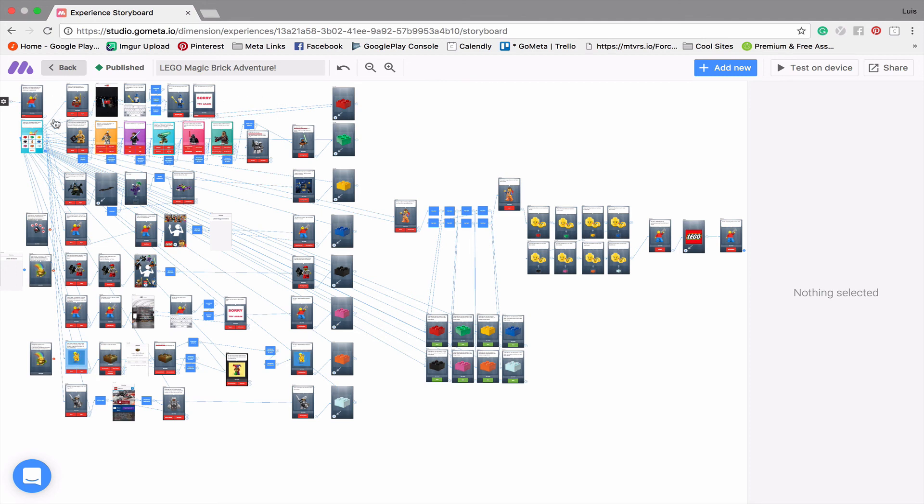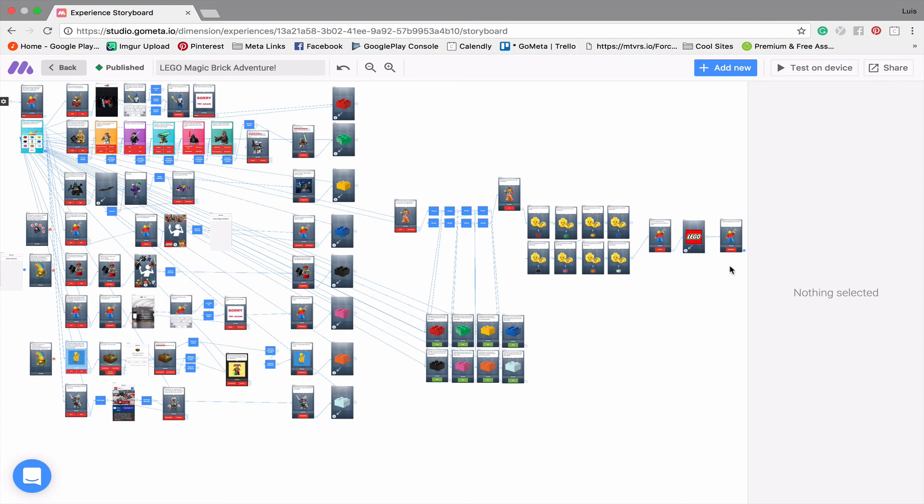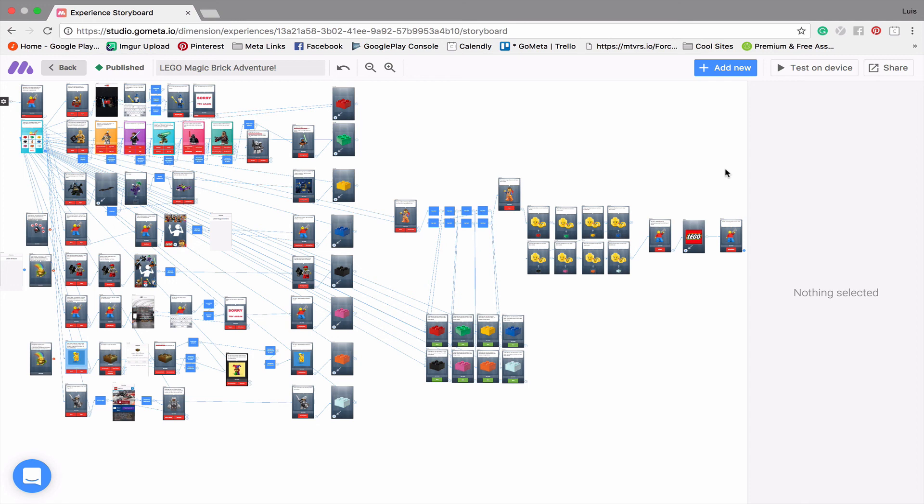So again, we have our intro scenes, each row is a game. And then this end section checks for the items and then takes them out of the user inventory and then gives a prize. So that is the Lego Magic Brick Adventure and how I made the Lego Magic Brick Adventure. I hope that you learned something from this video and you take some of the game mechanics that I used in this and use them in your own experiences to make even more amazing things.